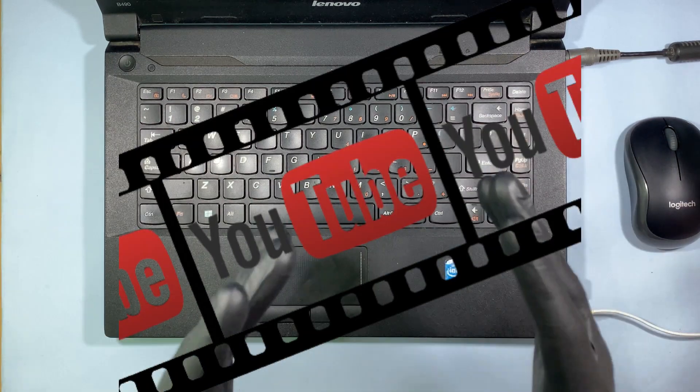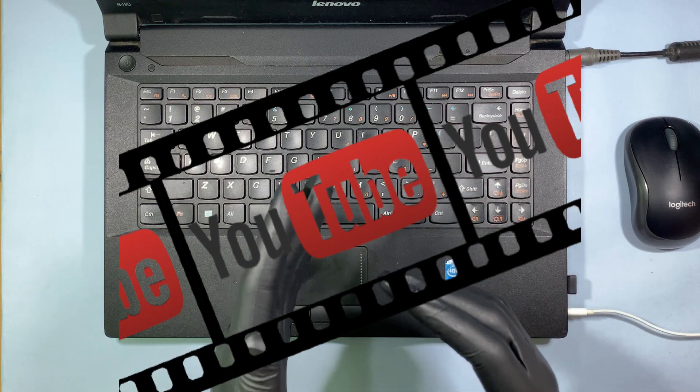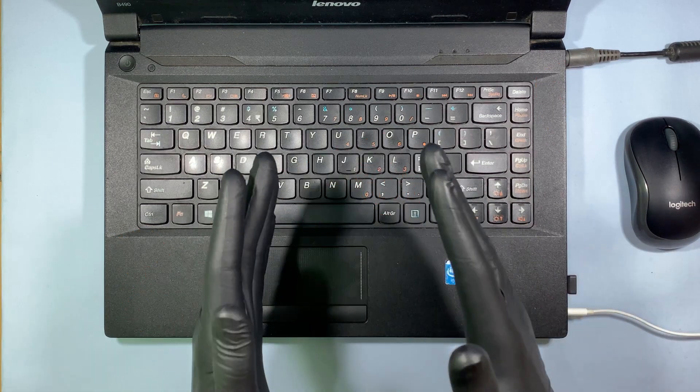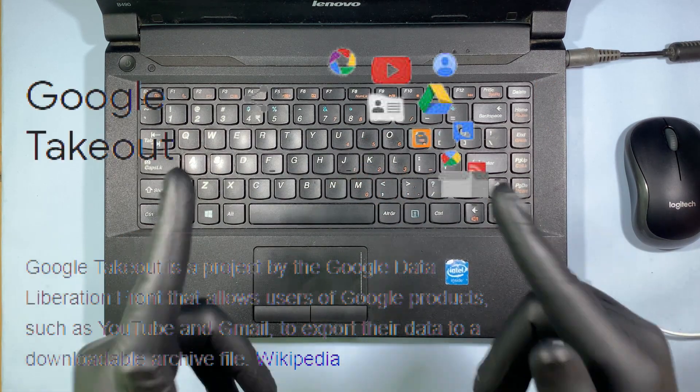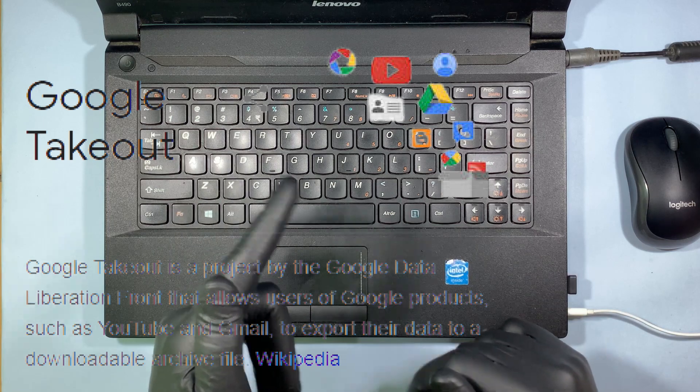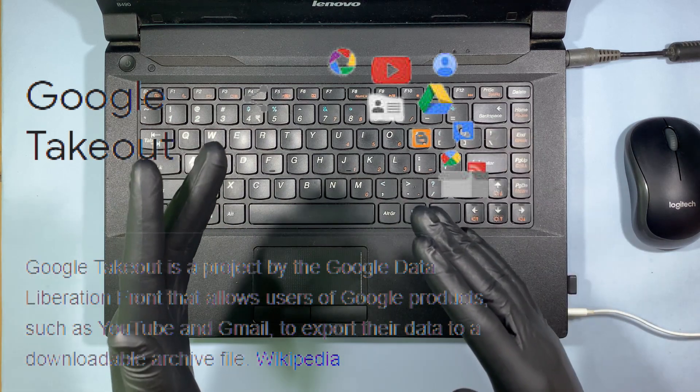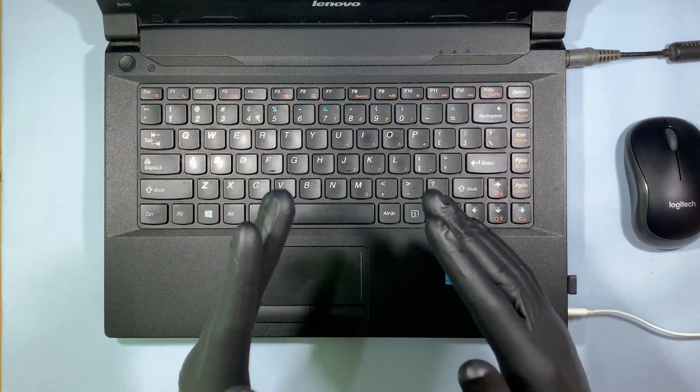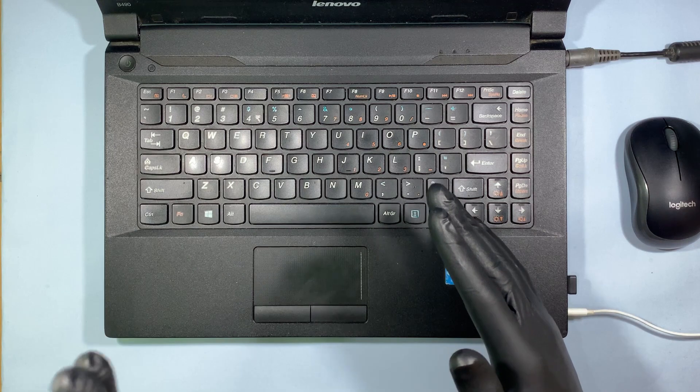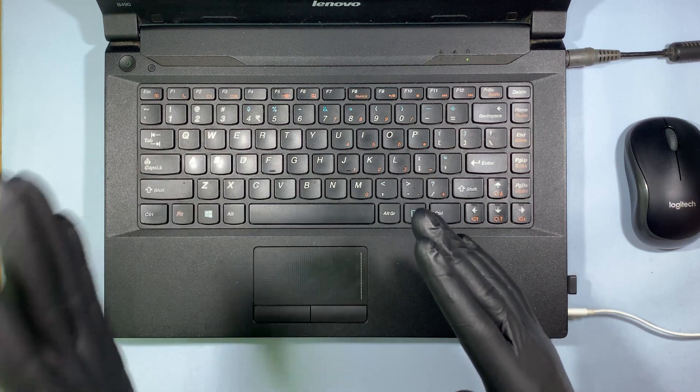Google Takeout, yes you heard it right. Google Takeout is a support program for Google users. There you can download all your data like Gmail, YouTube, and more.